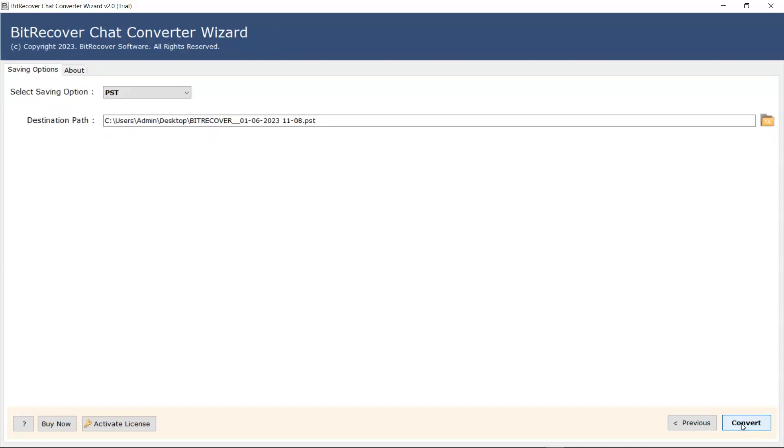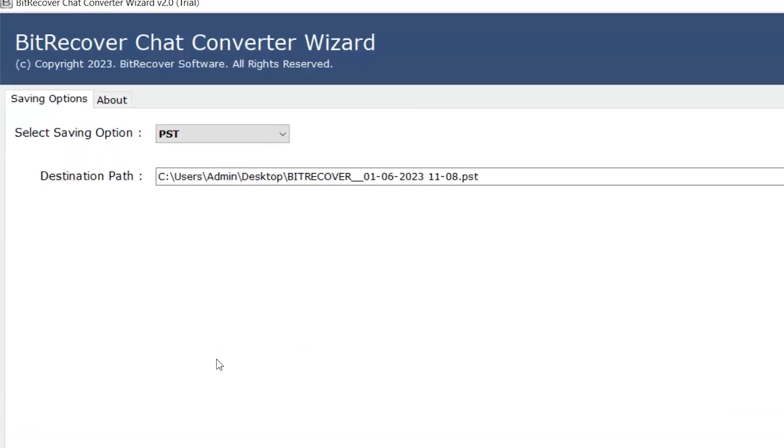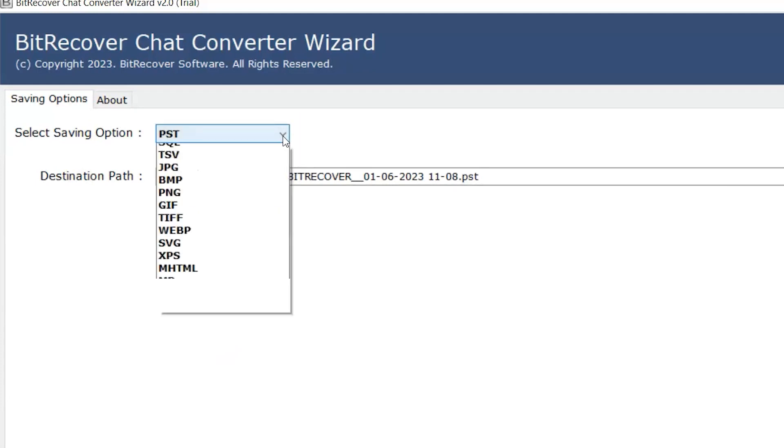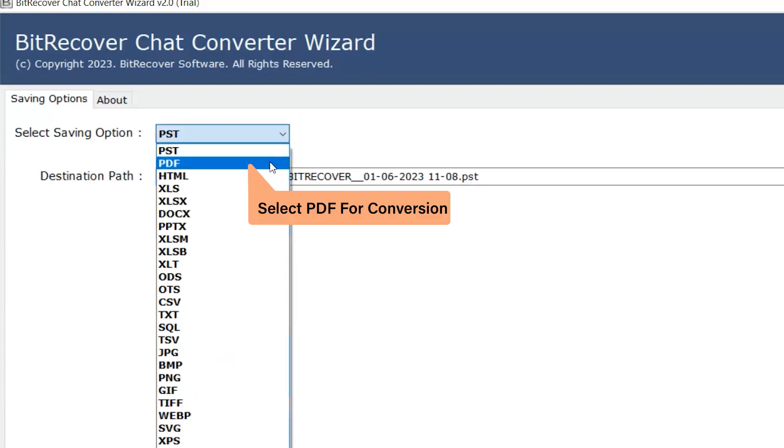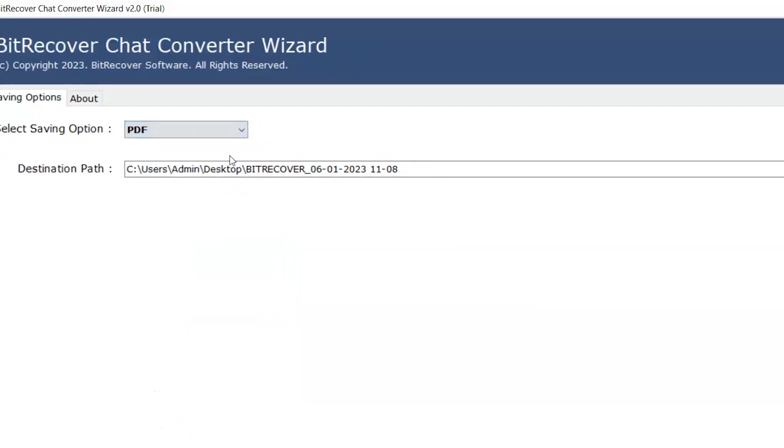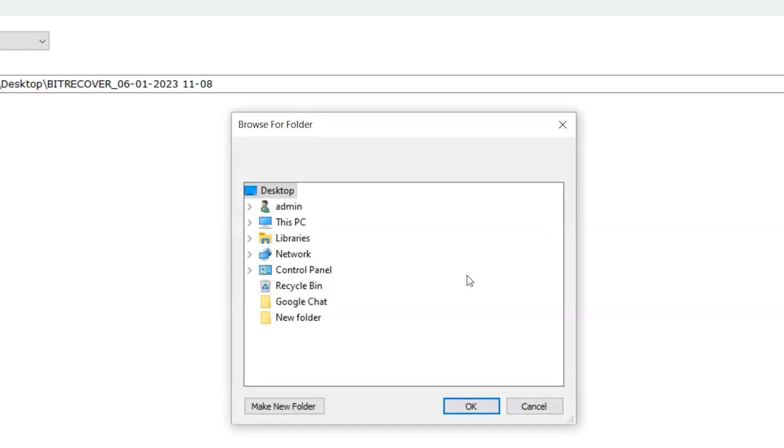Then select the saving option, select the conversion format, and choose the folder icon to select the destination path for the converted files.